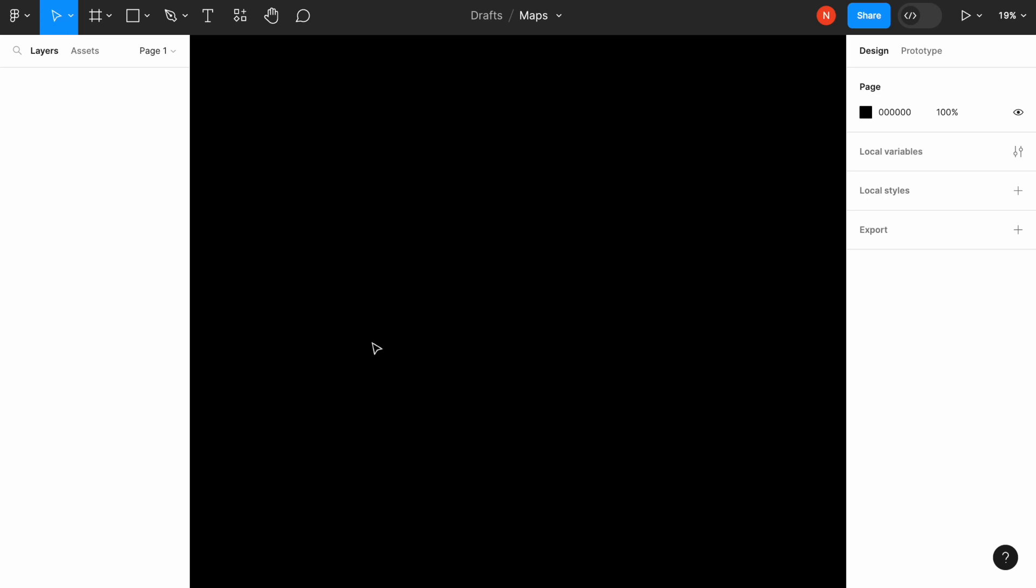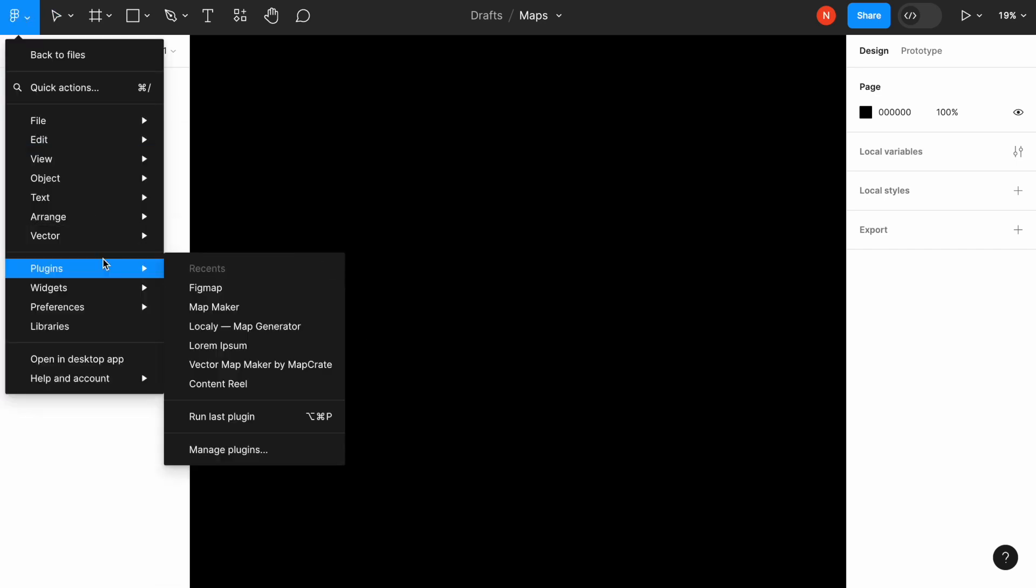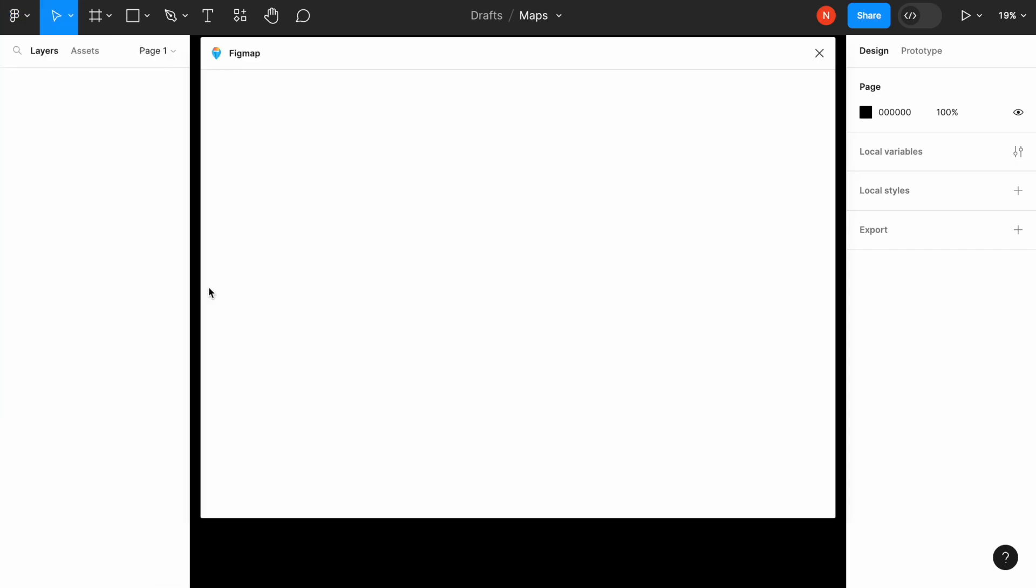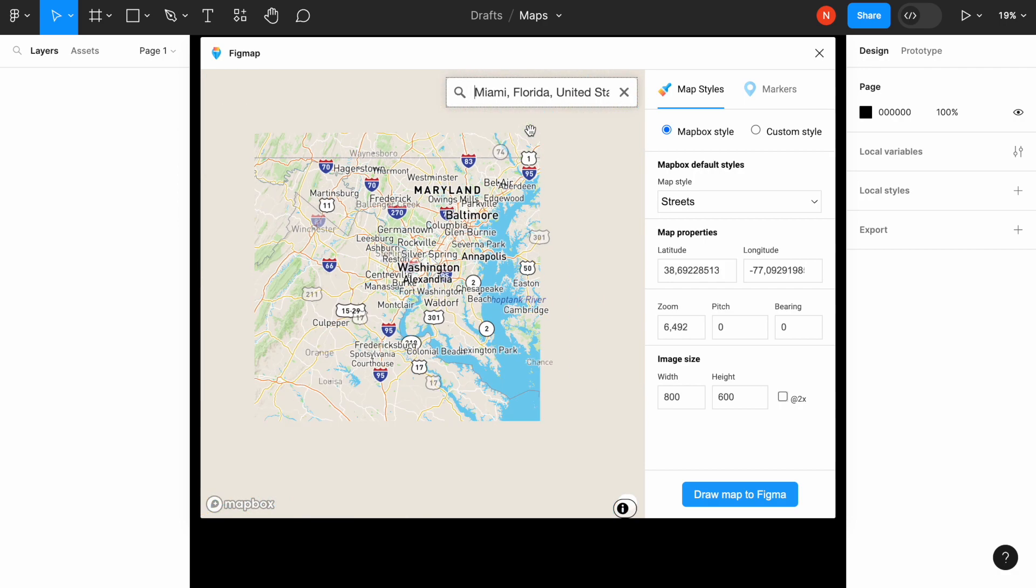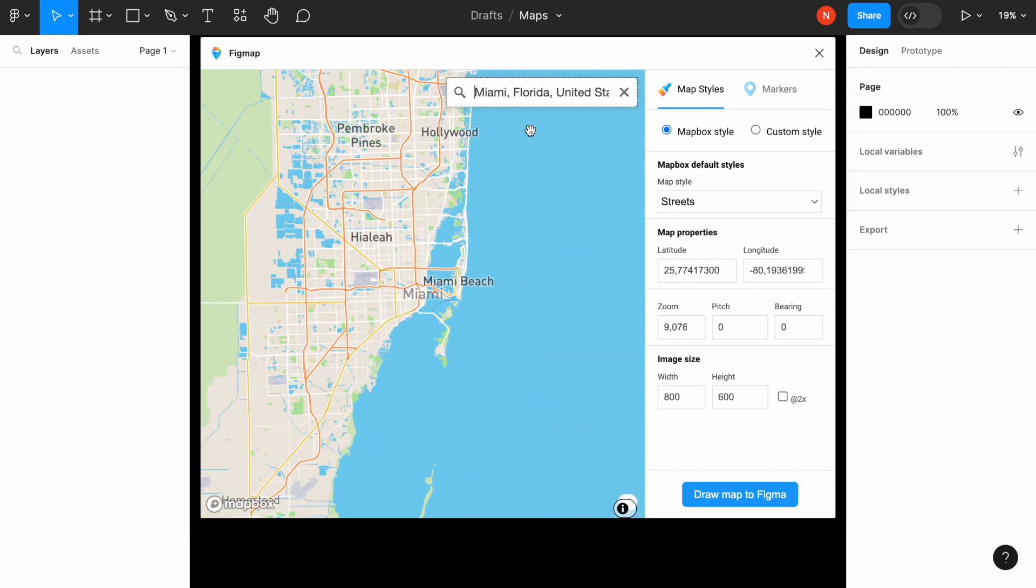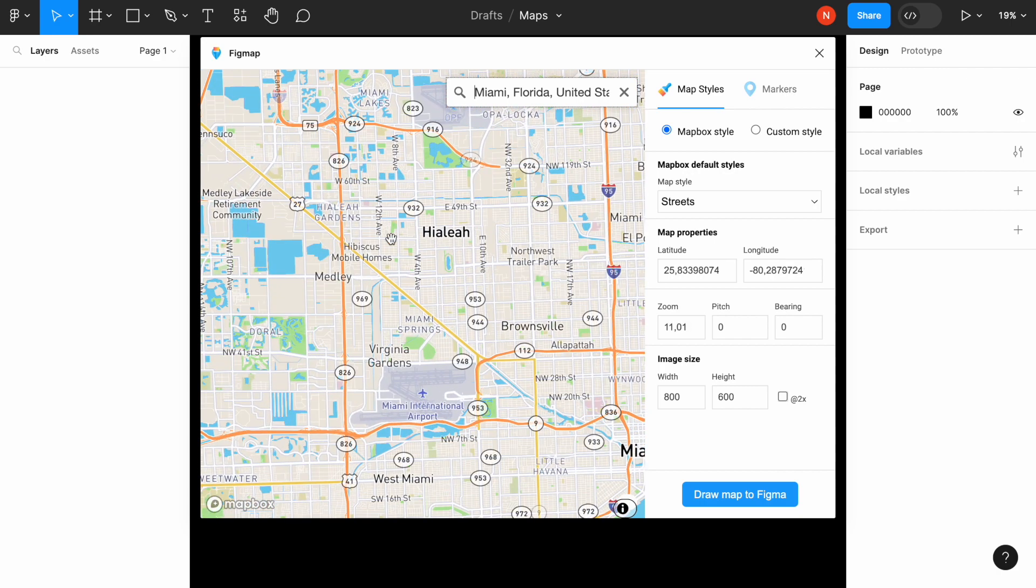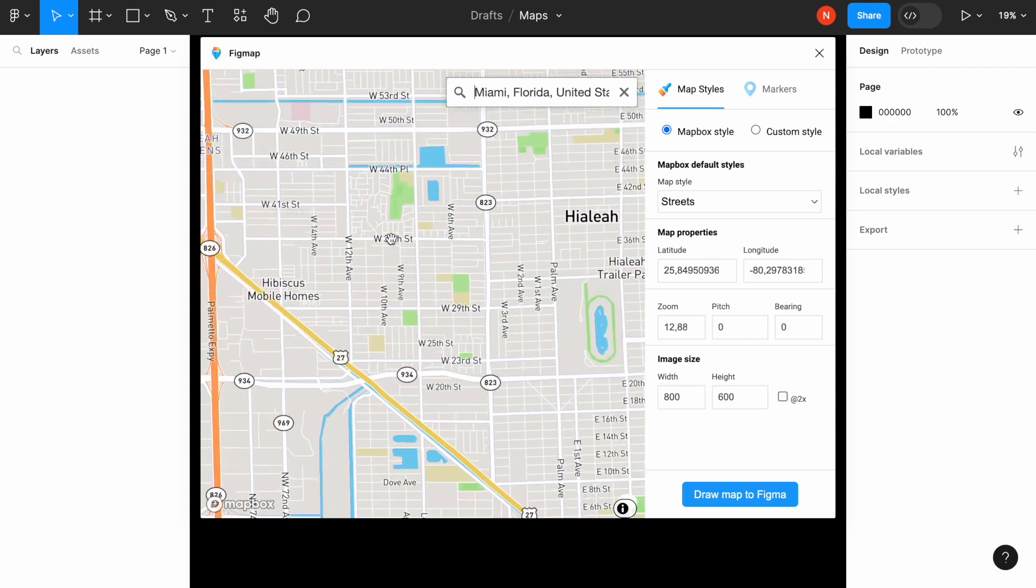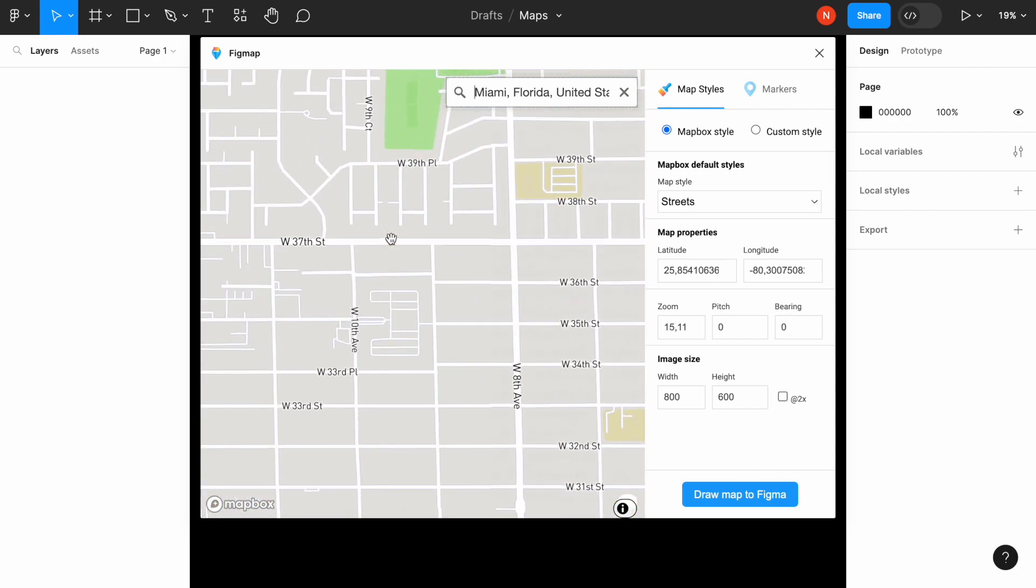I will use a mobile frame and I will create the map using a plugin called Figma. So let's choose our location. I will go for Miami and let's zoom into a specific district. Let's choose this one.